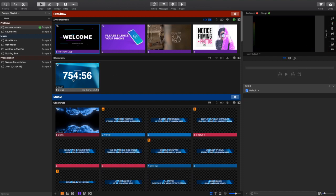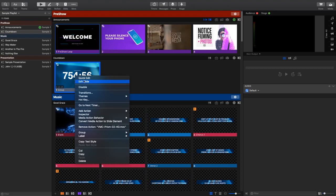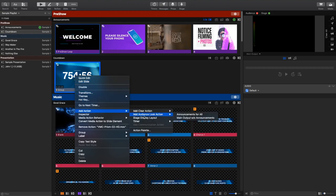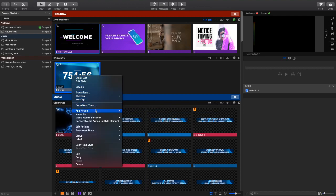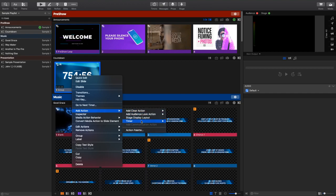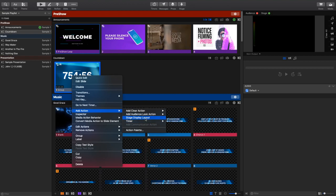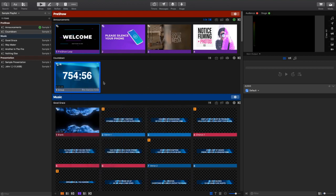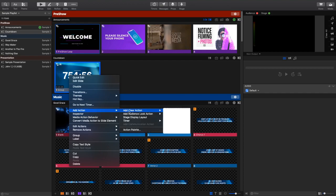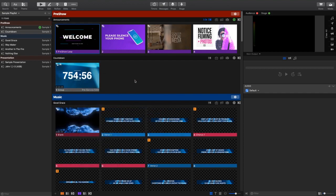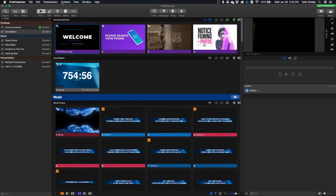So the first thing that I want to do is I want to add a few cues to this slide. So the first thing I'm going to do is I'm going to add an audience look action to change this to main display without outputs. And really, I don't think there's any other action that we need, because of the way we set up our look. So once we set that, when this slide is cued, right now if I go to my look, it's on announcements for all, and we can see that everything is coming out the main output.